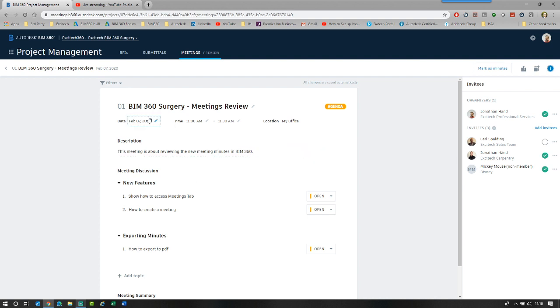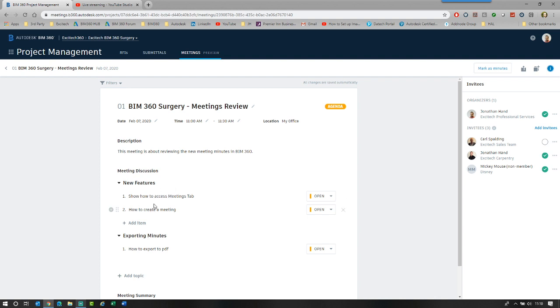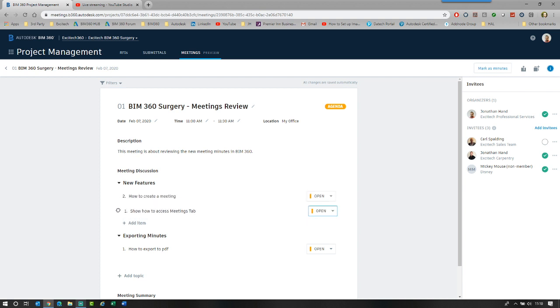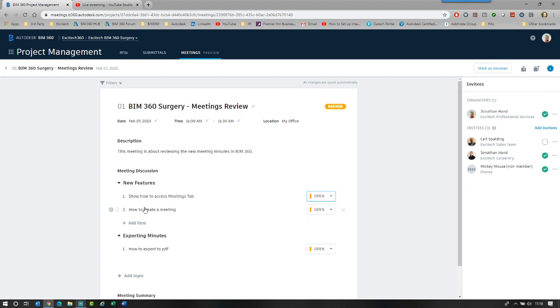So now we can start to go through and do the meetings. Let's have a look at the discussion. We have the new features. The first topic of the meeting is show how to access the meetings tab. What we can do is we can have a discussion about that. And then we can say, OK, we've marked that as closed. Or we can reopen so you can open or close the issue. But what we can also do as you hover over it, you will see that you've got a little drag move sign. So you can actually move stuff up and down if you wish.